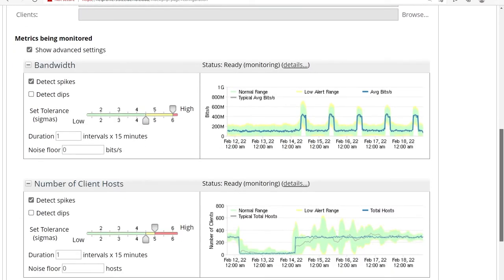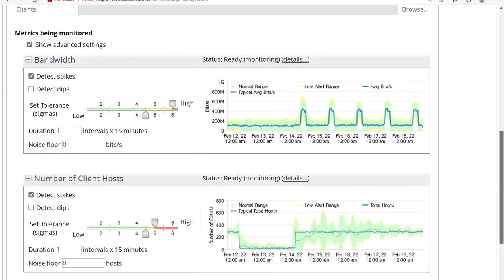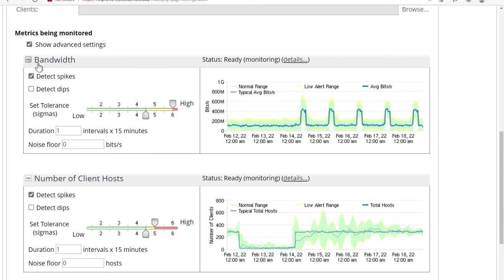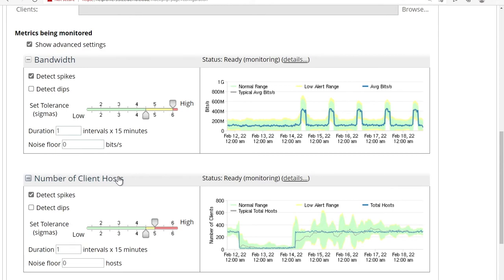So you'll notice it looks somewhat similar to what we saw in AppResponse. There's the tolerance sigmas. You can check mark whether you want to detect spikes or detect dips only. The key point to notice is that the metrics where you can apply these dynamic thresholds are already pre-selected for you. So these are the metrics that we have curated and made available for this particular type of monitoring. So if you're looking for an application or a host, we'll look at all the other possibilities as well.